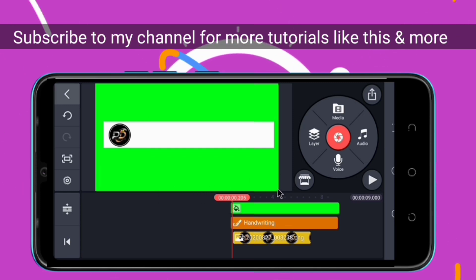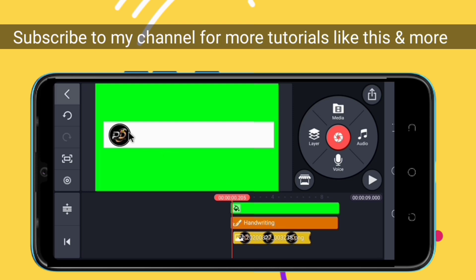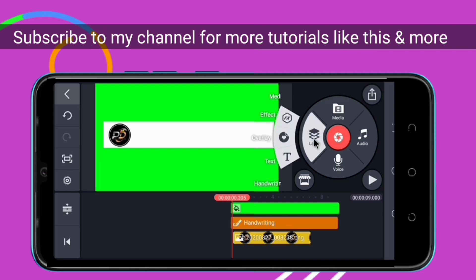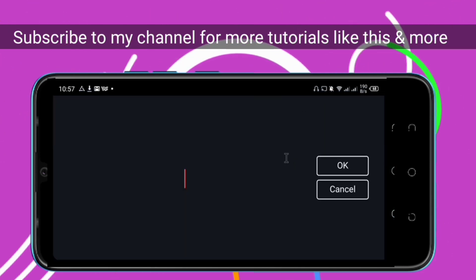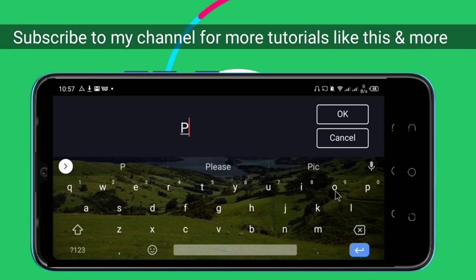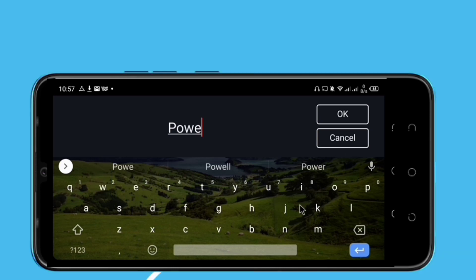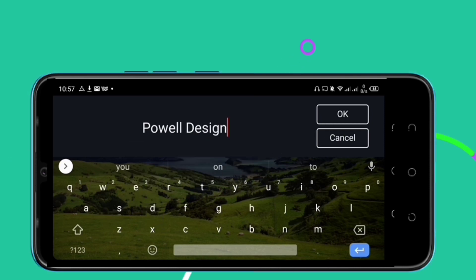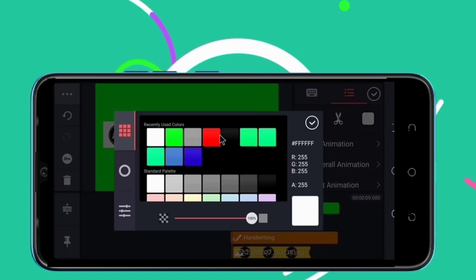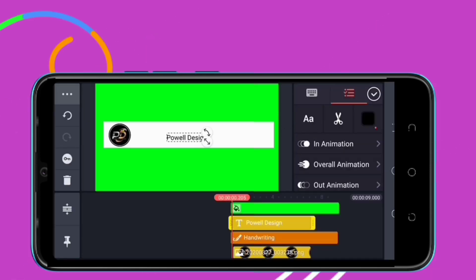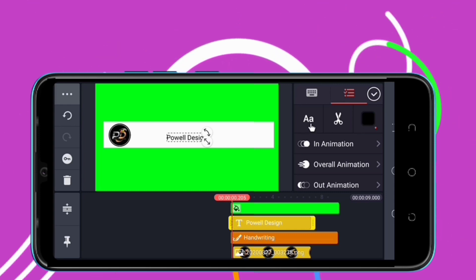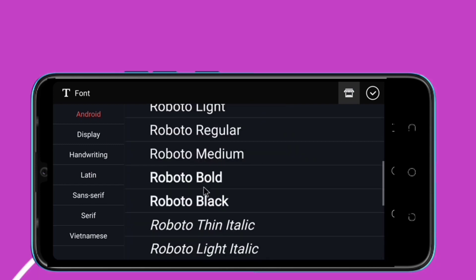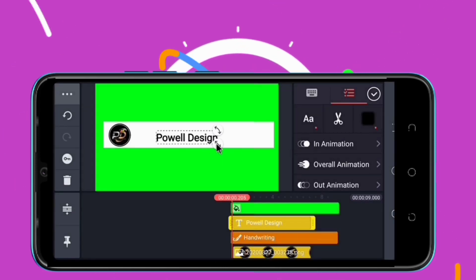Now the next thing we are going to do is write the name of your channel. In this case I'm going to use my channel name. We come to the layer part, choose text, and write the name of your channel — in this case 'Oil Design'. We're going to change the color to black. Then we come to the font selector — capital A, small A — to change our fonts. I'm going to go with Roboto Black.